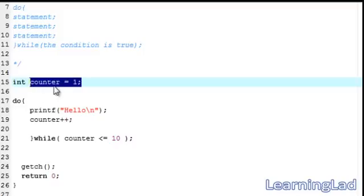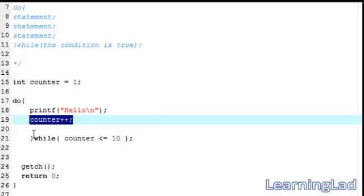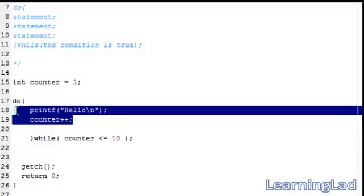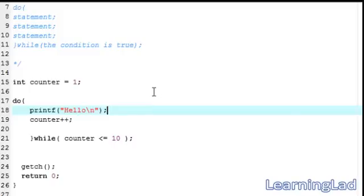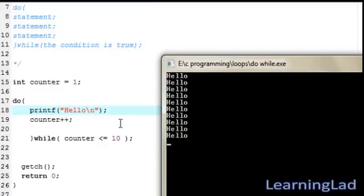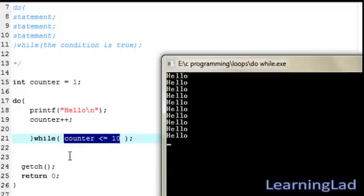What happens here is we begin the program by initializing the counter variable with a value of 1. The do-while loop executes: first it prints 'hello', then increments the counter, then checks the condition to see whether to execute again. I'll save, compile, and run it. As you can see, we have printed 'hello' 10 times. When counter was 1 it printed hello, then counter became 2 and it checked whether counter is less than or equal to 10 — it was true — and this continued until counter exceeded 10.